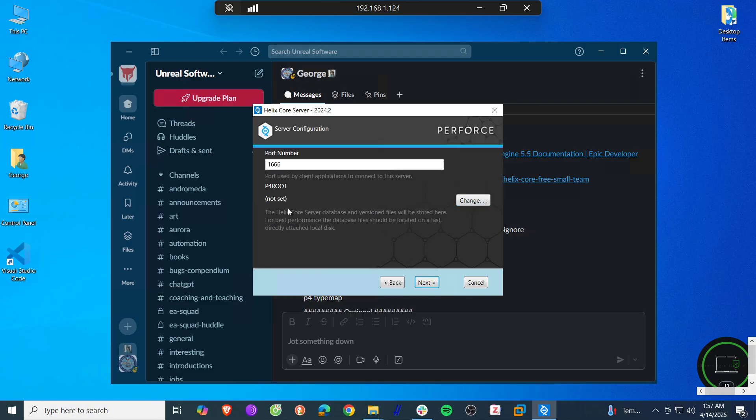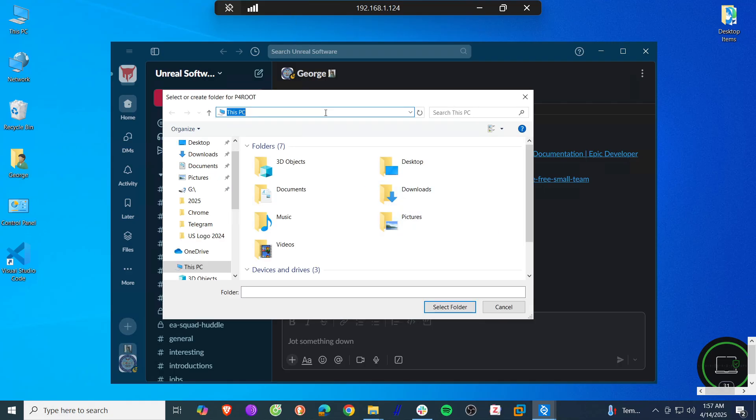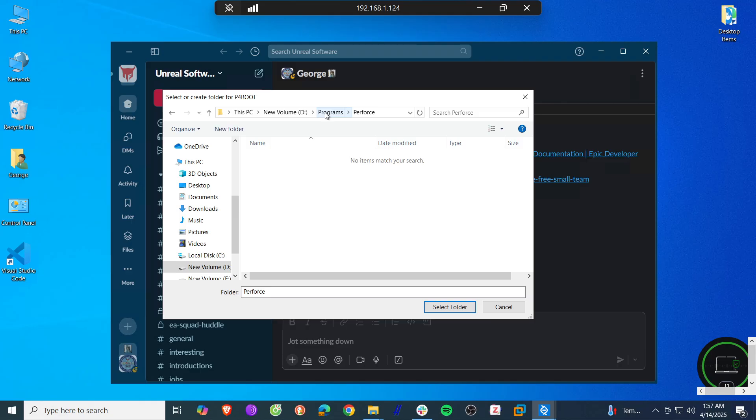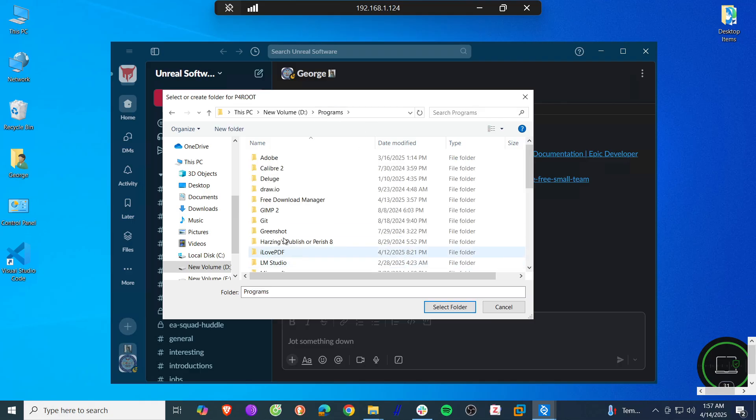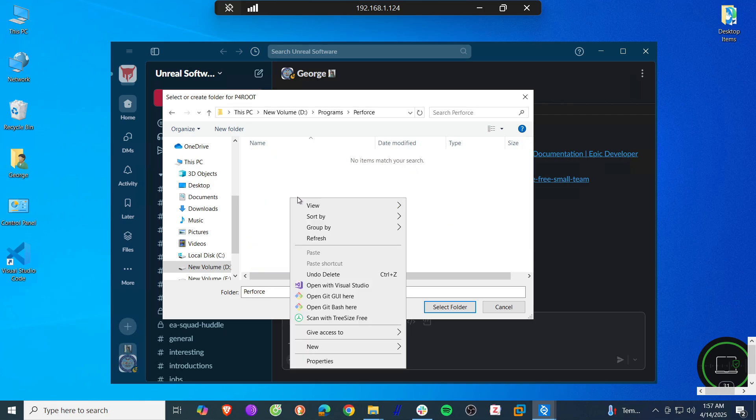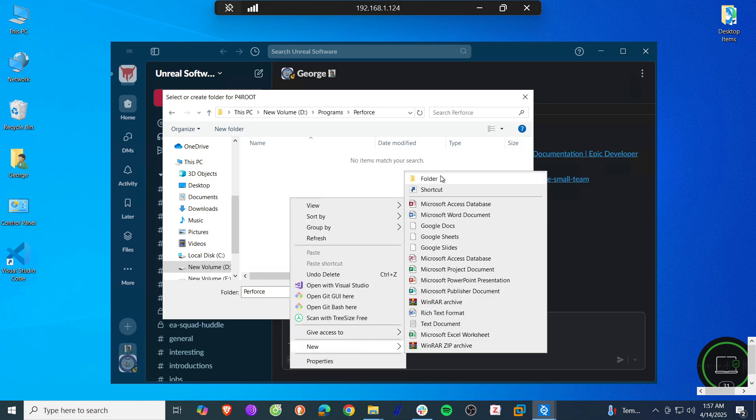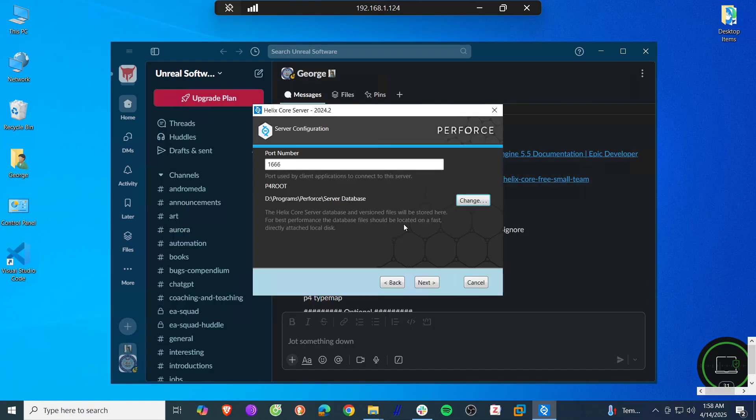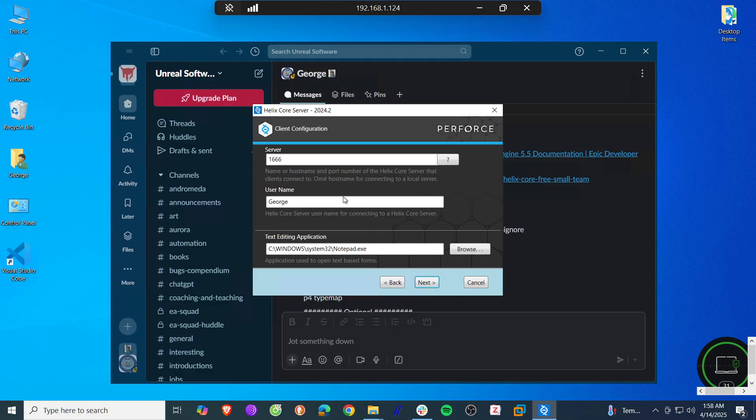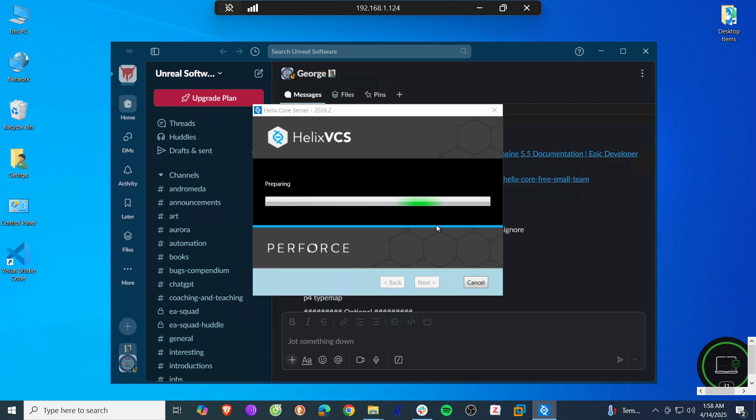Next. And here we need to select the database. I'm going to create a new folder: Perforce, Server, Database. Just choose a descriptive name for your database. Next. Enter your username and the port number of the server that you want to use. Hit next, install, and yes.